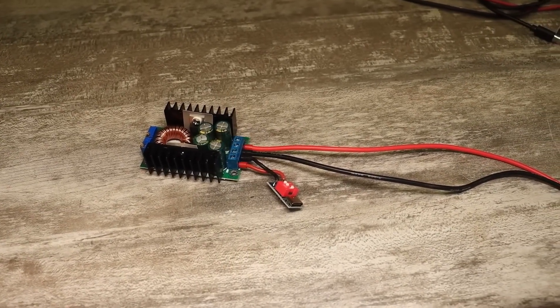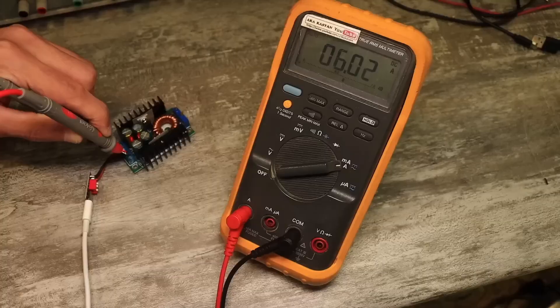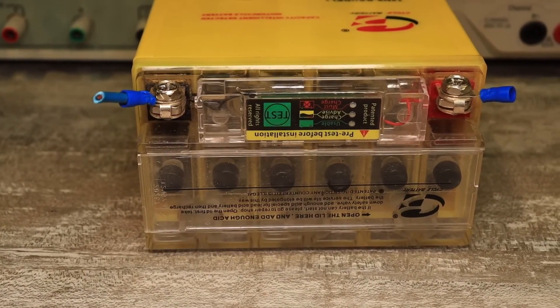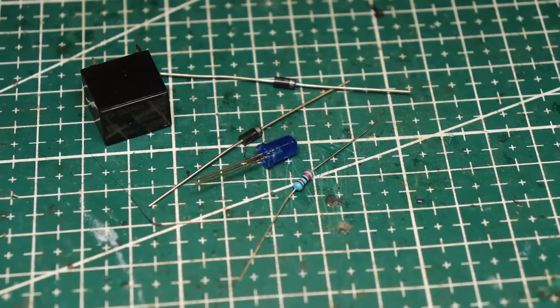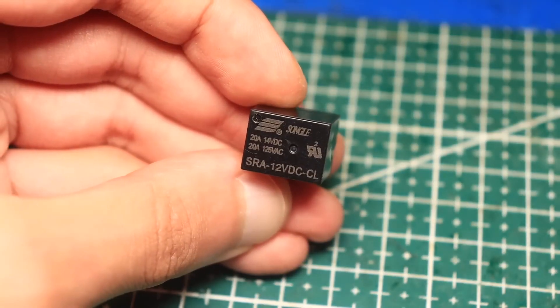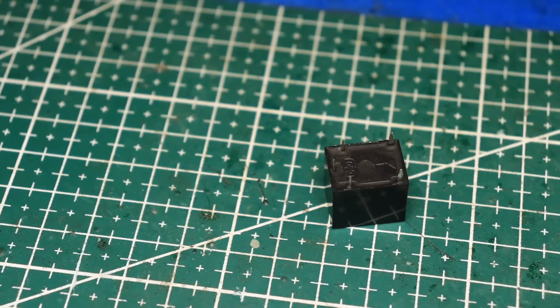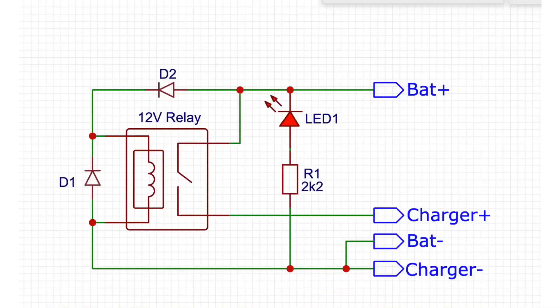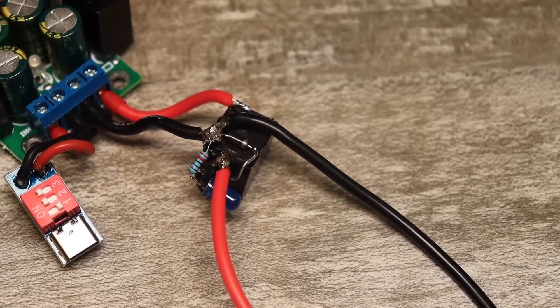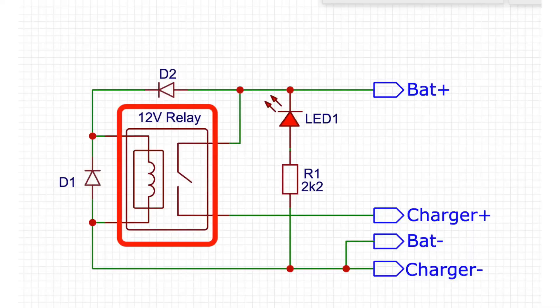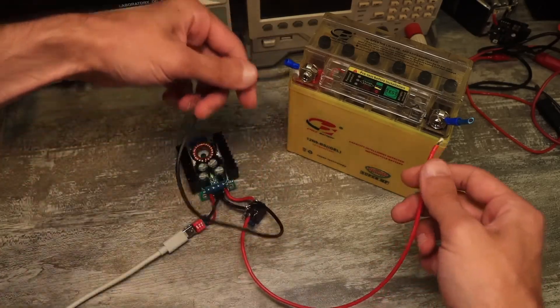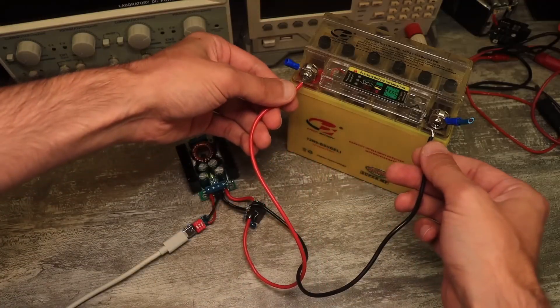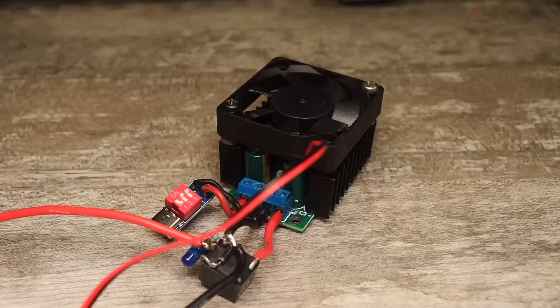We're almost done, but the charger is missing one important component. If you connect the battery with the wrong polarity, everything will burn out. So we'll add the simplest reverse polarity protection. We take an electromagnetic relay with a 12-volt coil. In my case, it's a compact 20-amp relay. Connect it as shown. You can use any diodes. The relay is powered by the battery itself, and if the polarity is wrong, the diode won't open, the relay won't activate, and no power will go to the battery. The error LED will light up. If the polarity is correct, the relay will activate and the battery will start charging.